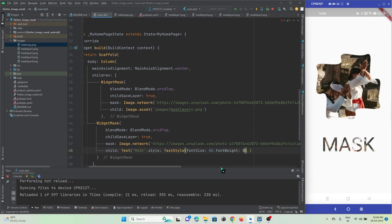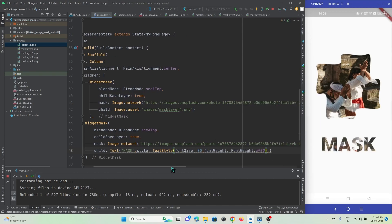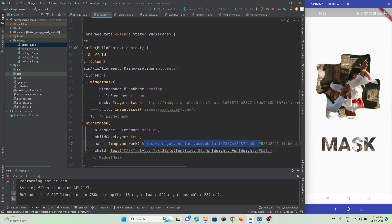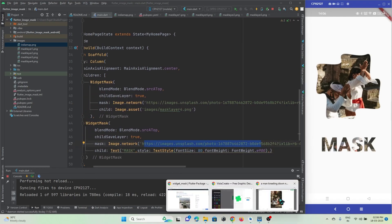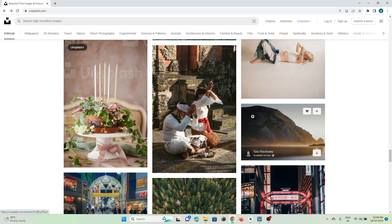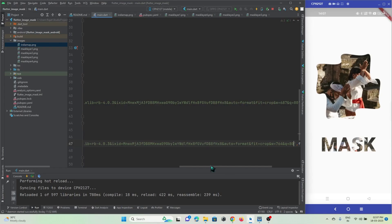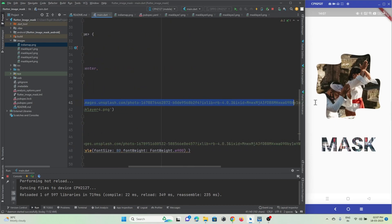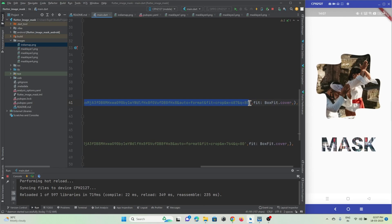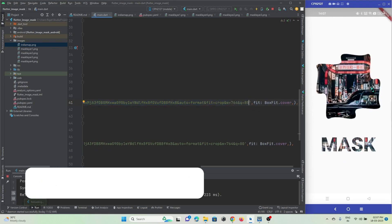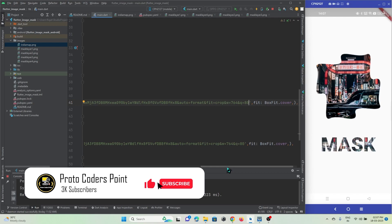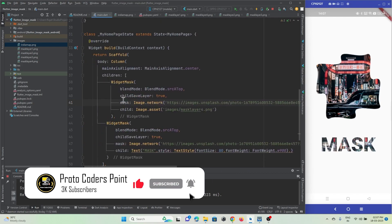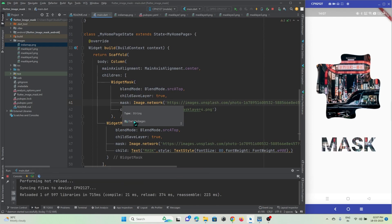After hot refresh you can see the text widget with the image mask applied. Let's increase the font size to 80 and add bold font weight so the mask is more visible. You can also swap in a different network image URL. This is how you can mask a text widget or an image widget in Flutter.